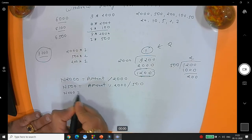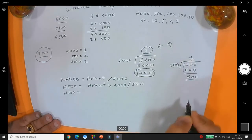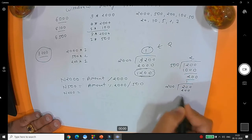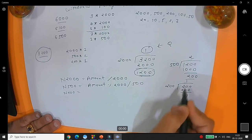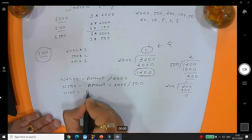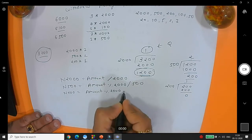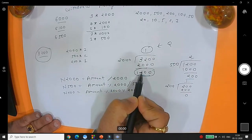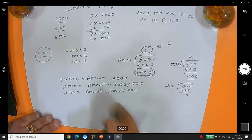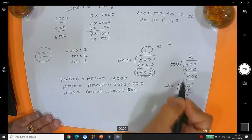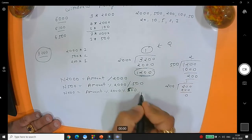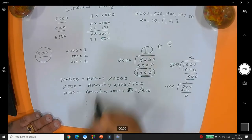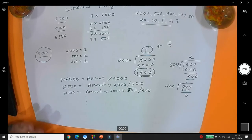So the pattern is: notes_2000 = amount / 2000; notes_500 = (amount % 2000) / 500; notes_200 = (amount % 2000 % 500) / 200; and similarly for 100, 50, 20, 10, 5, 2, and 1. You repeat this for each denomination, and you get all the required notes.